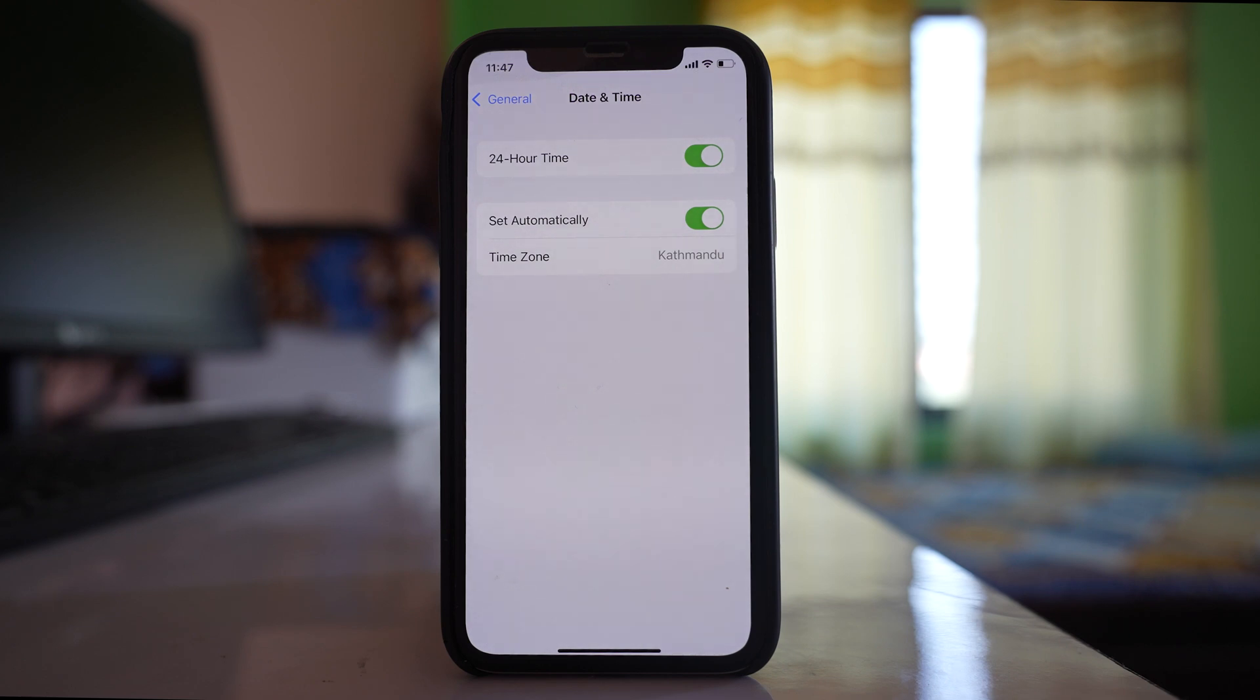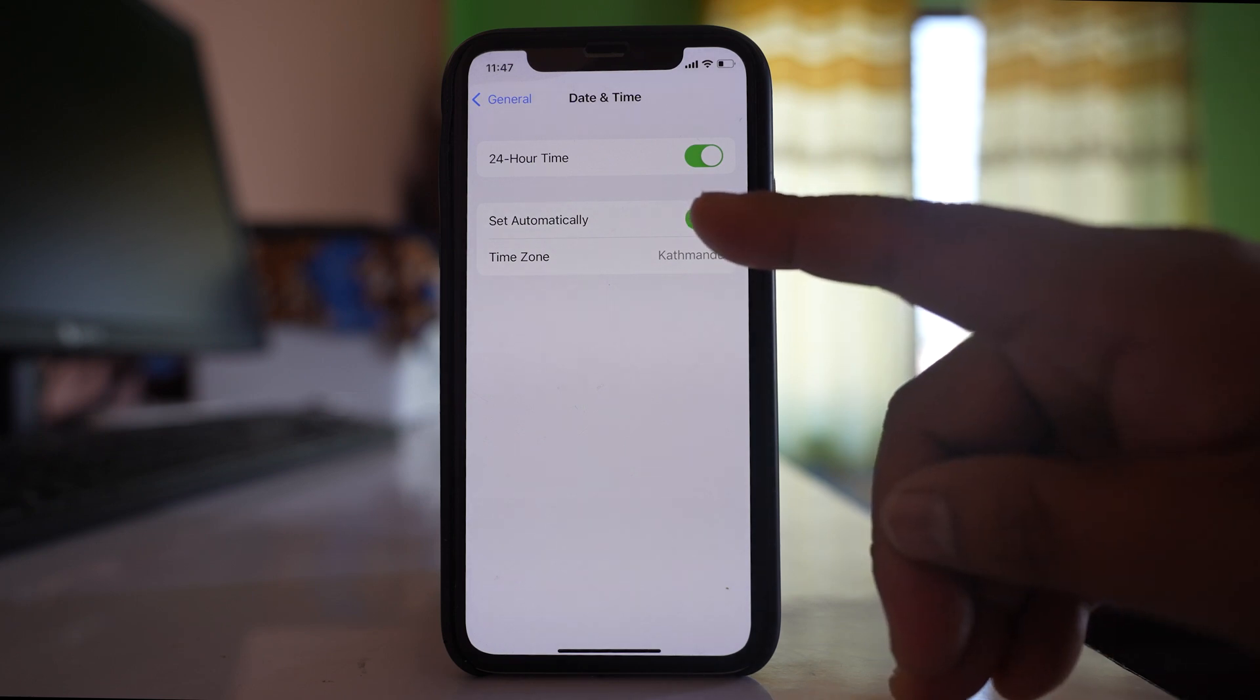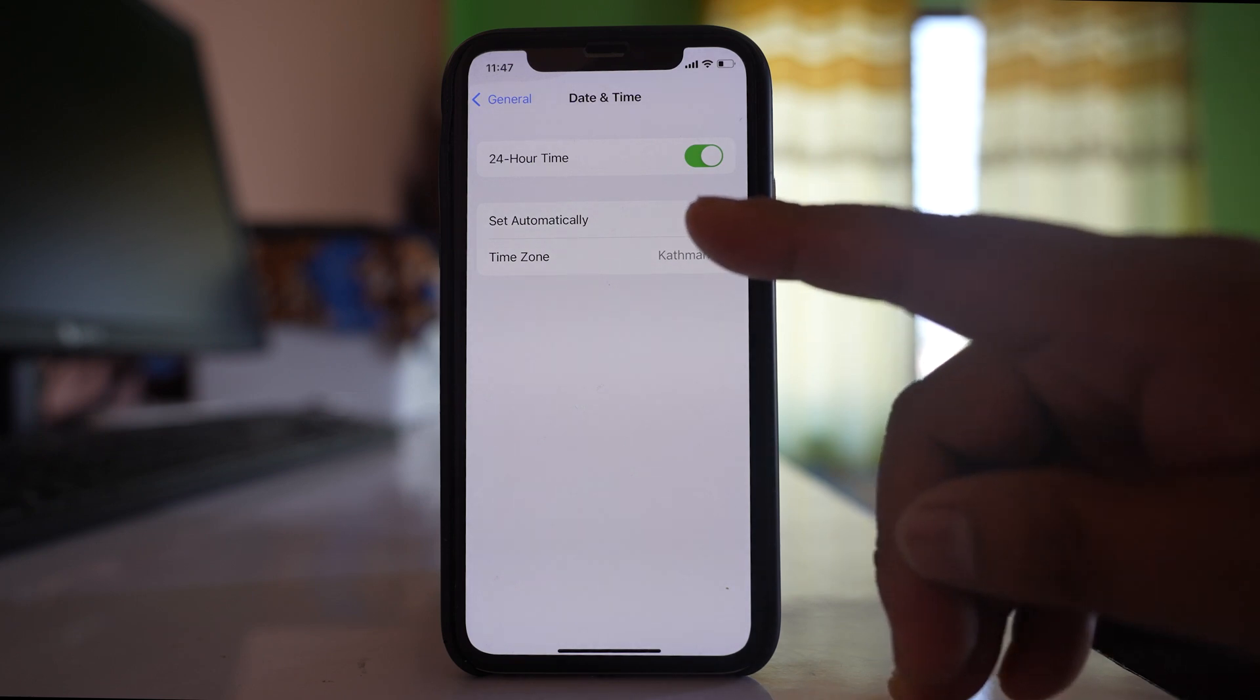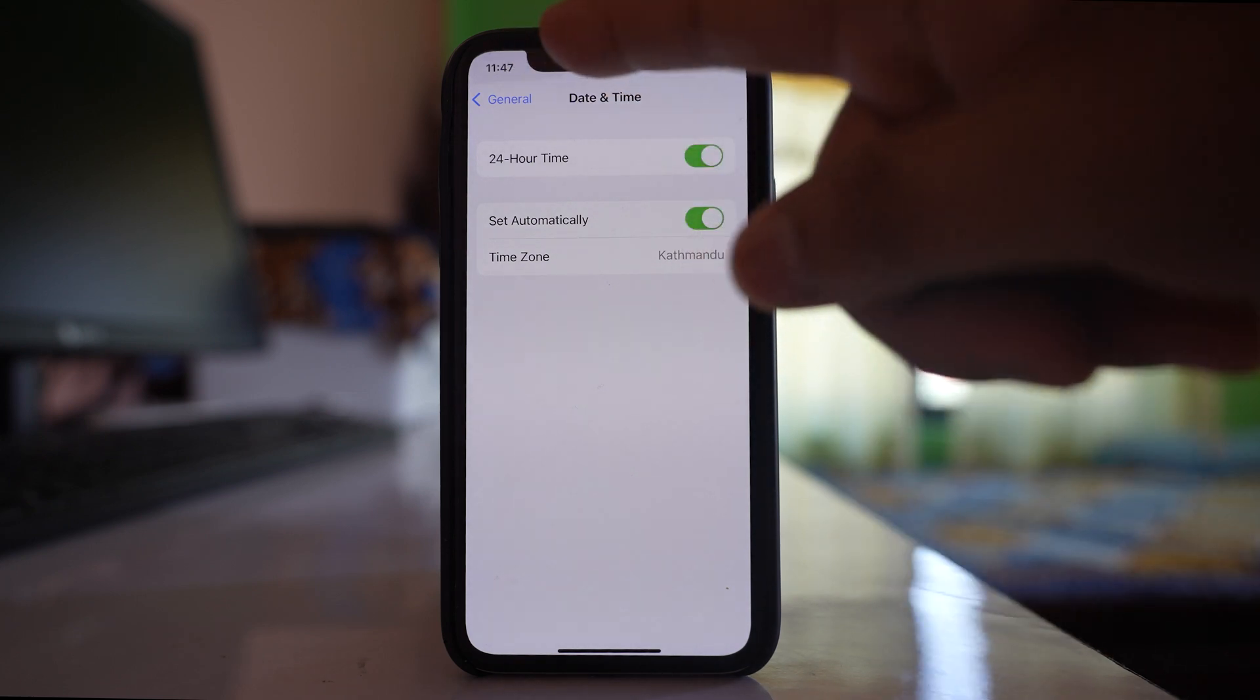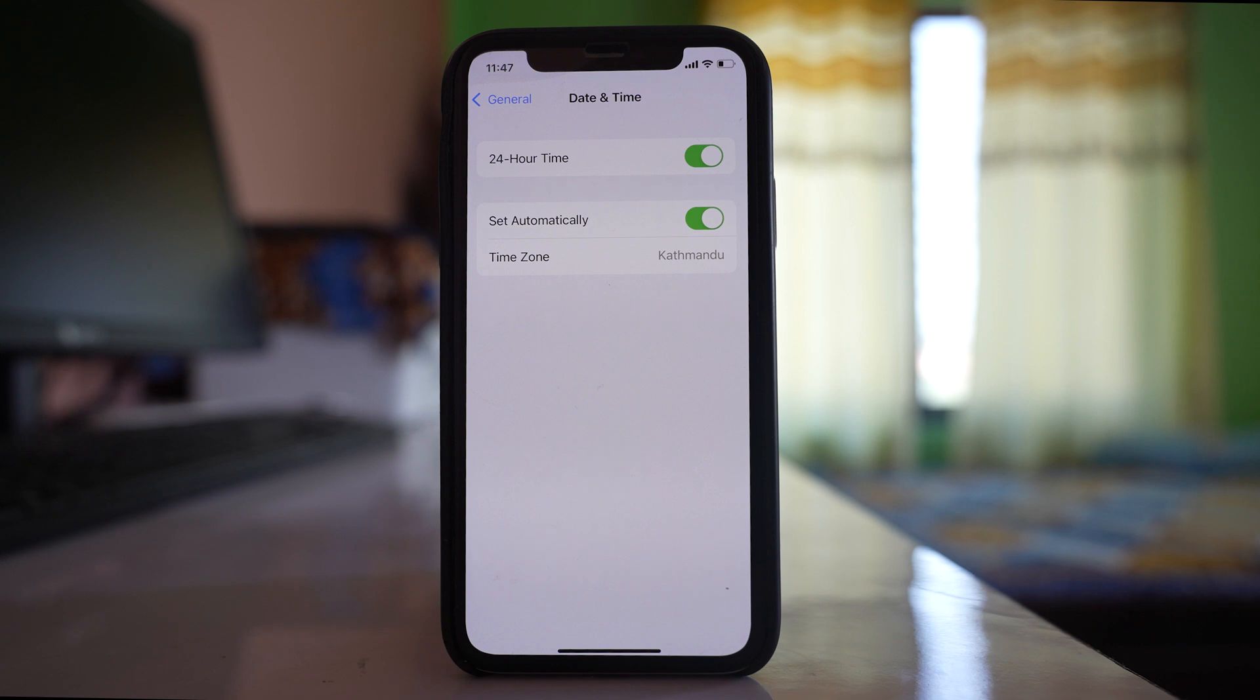Now, if you've set 'Set Automatically' but the date and time is still incorrect, it means there's a problem with your network service provider. The provider may have an issue preventing the correct date and time from appearing on your device.